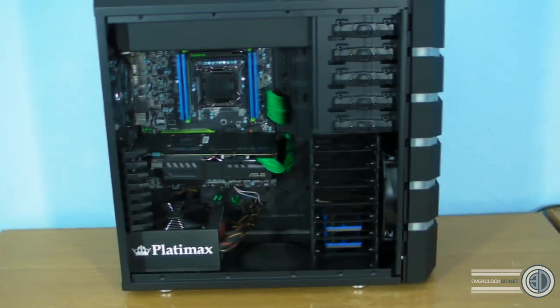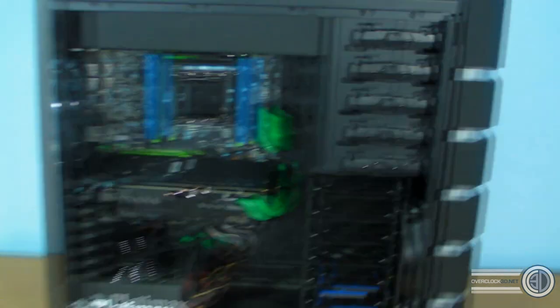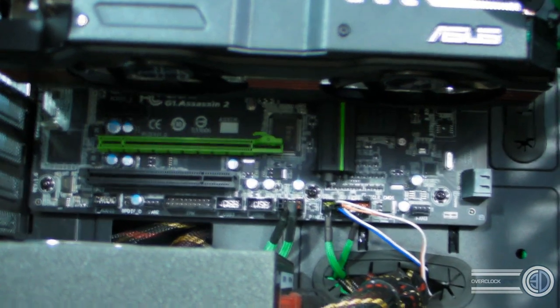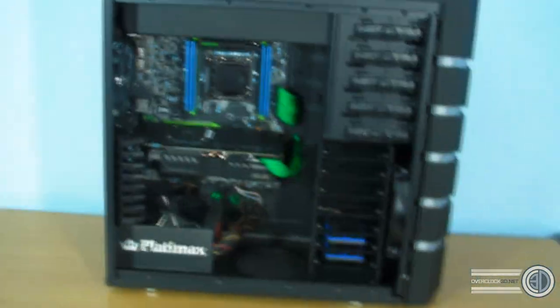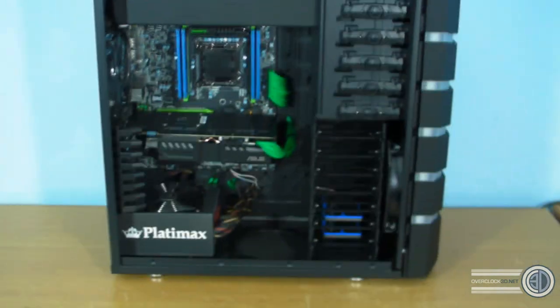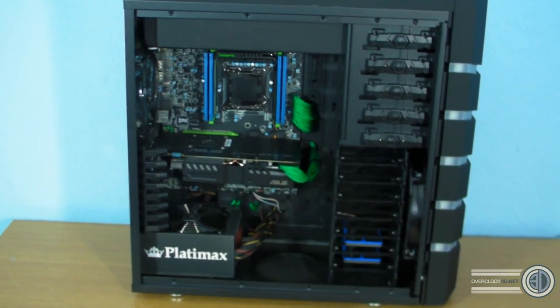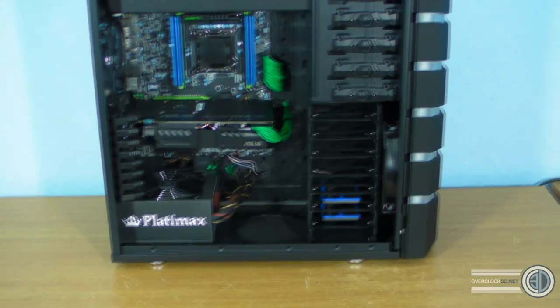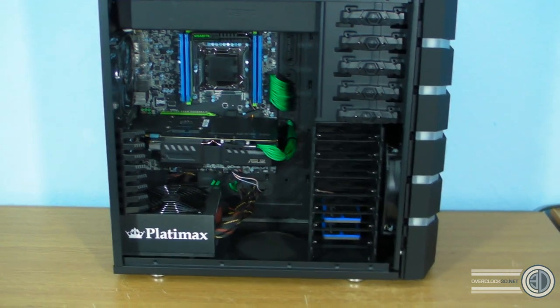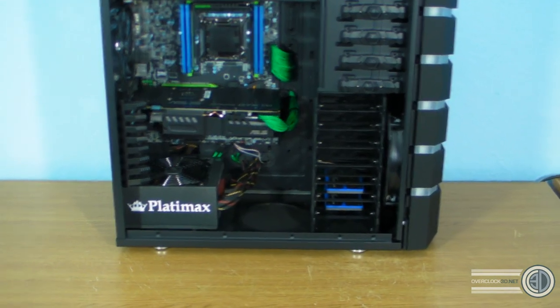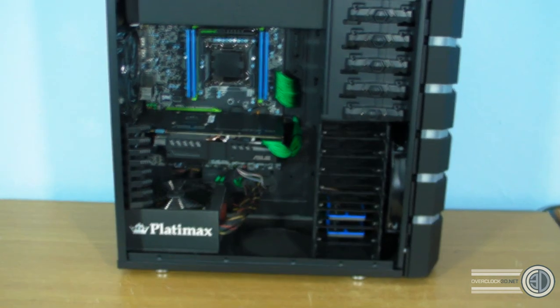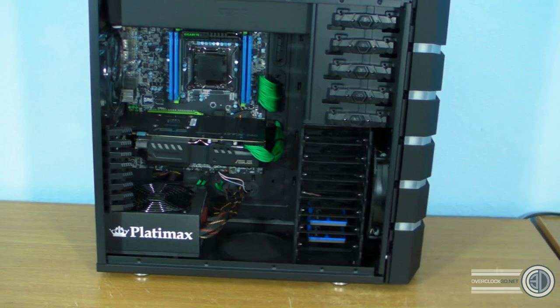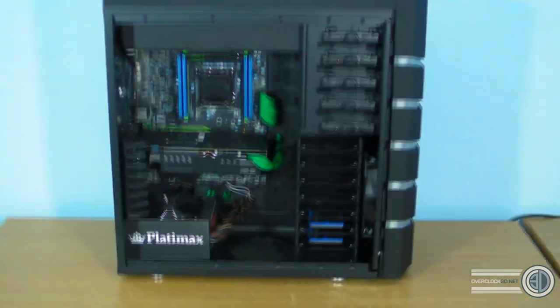That's Envy. 3960X, we've got a Gigabyte G1 Assassin 2, the Asus GTX 580 DC2, 16 gigabytes of Kingston 2133 memory, the Enermax Platimax 850 watt platinum power supply, two 120 gigabyte Kingston HyperX solid state drives, all in a modified Bit Phoenix Colossus. So there's a fair amount of kit in there.